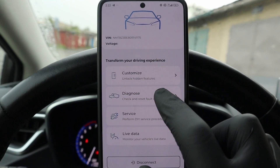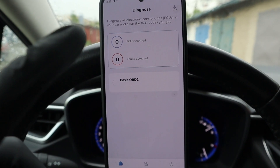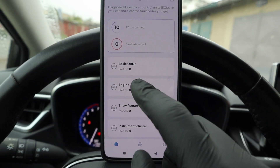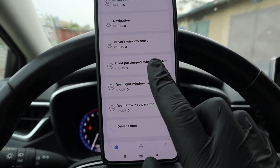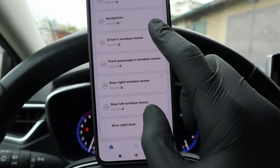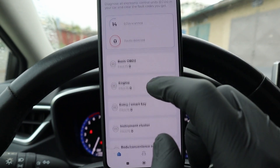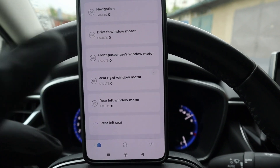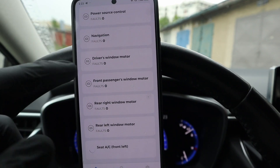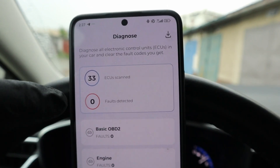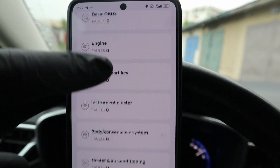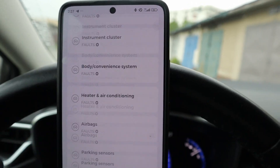If I go to diagnose, the adapter will scan all of my control modules for fault codes. With the EVO adapter this scan is faster - I used the old adapter on this exact car and the old adapter took twice the time compared to the EVO. Though it is still not the quickest scan; some OBD scanners are a little bit faster. Now the scan is completed - Carista was able to scan all 33 of my control modules and I don't have a fault in any of them.